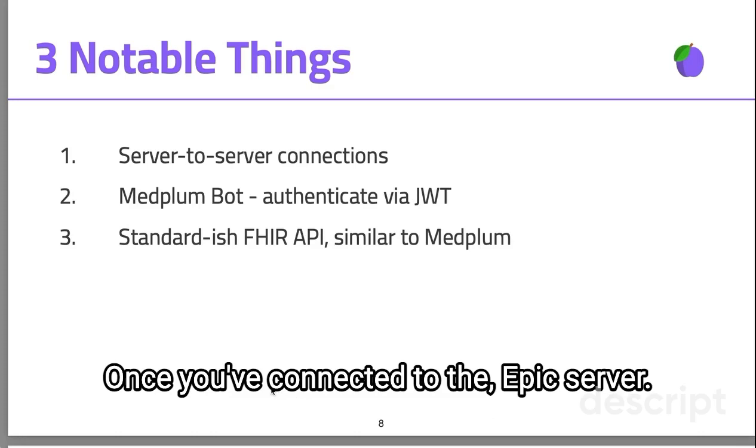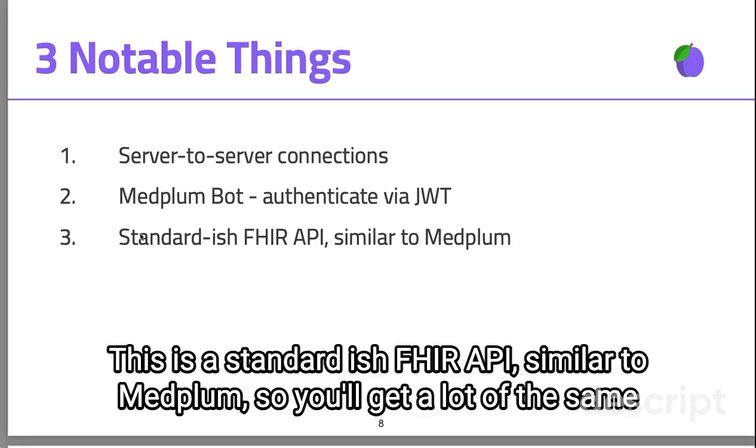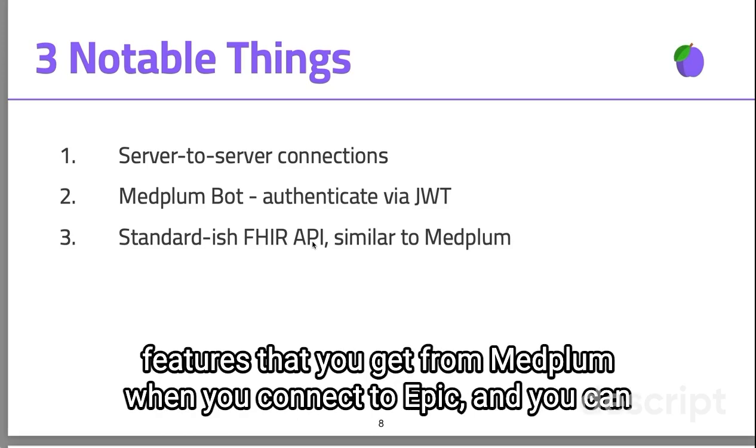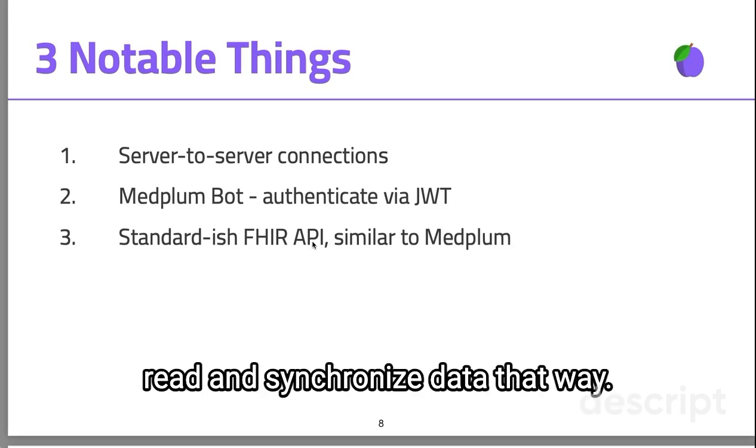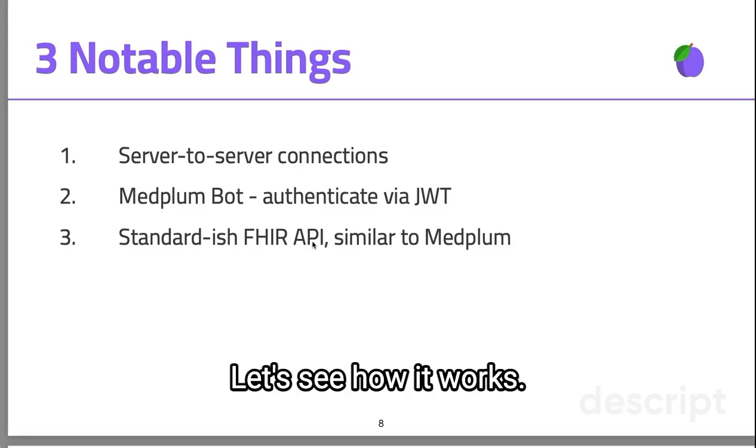Once you've connected to the Epic server, this is a standard-ish FHIR API similar to Medplum, so you'll get a lot of the same features that you get from Medplum when you connect to Epic, and you can read and synchronize data that way. Let's see how it works.